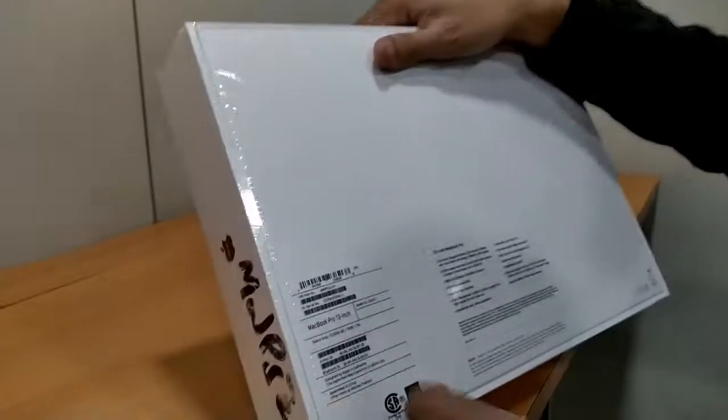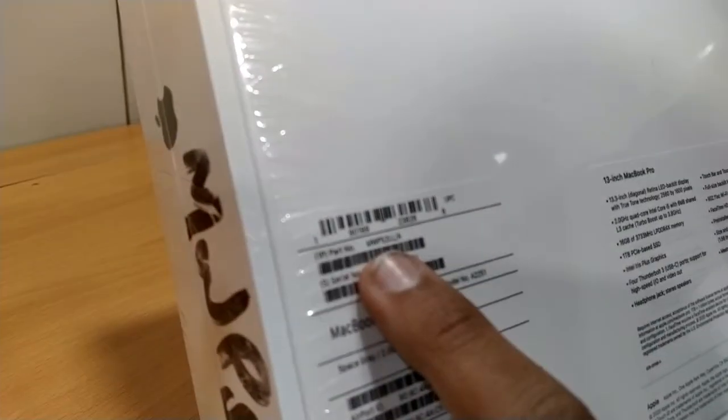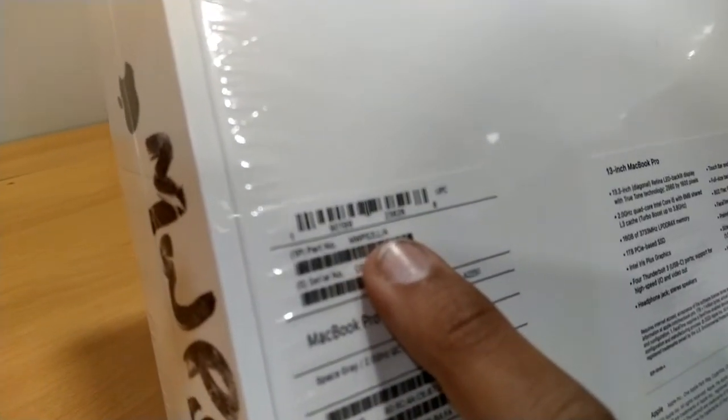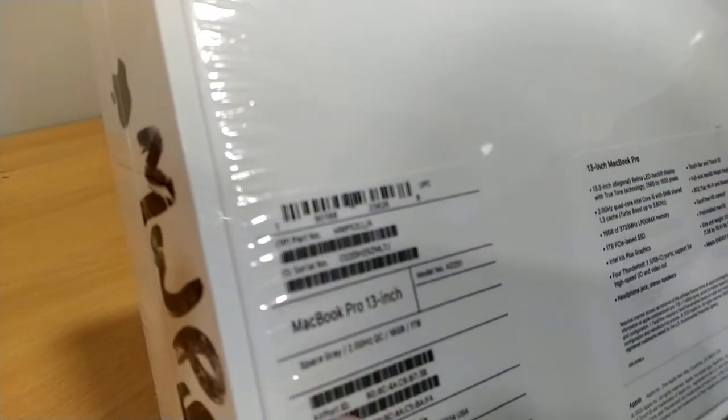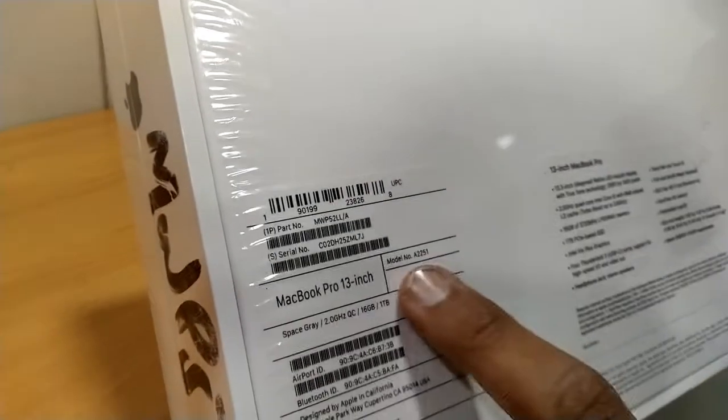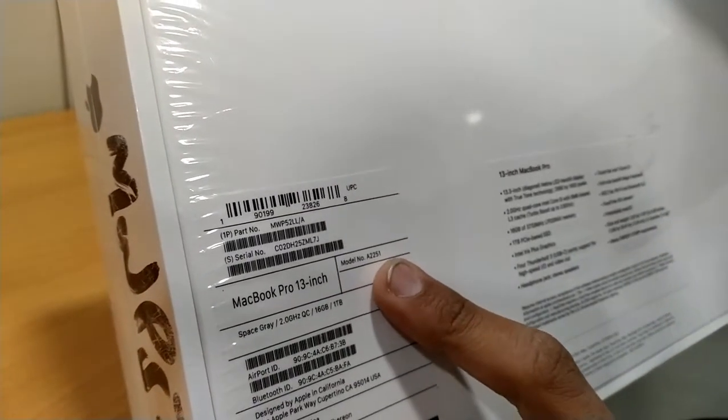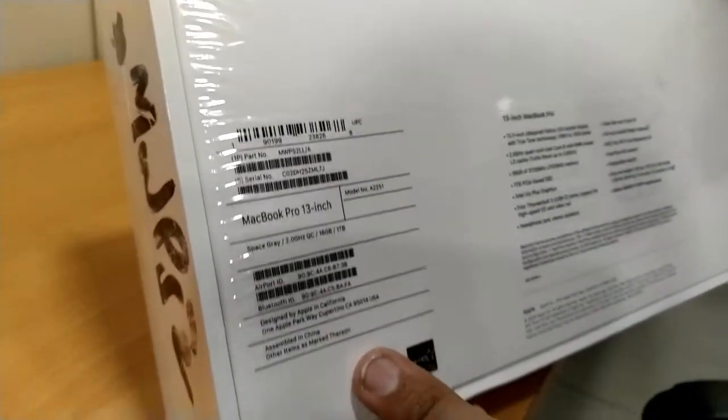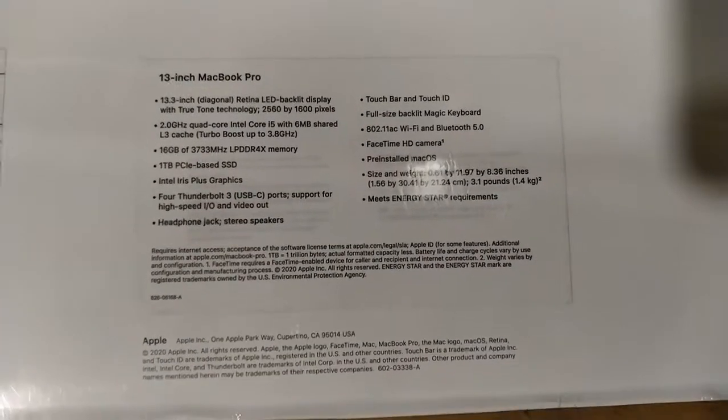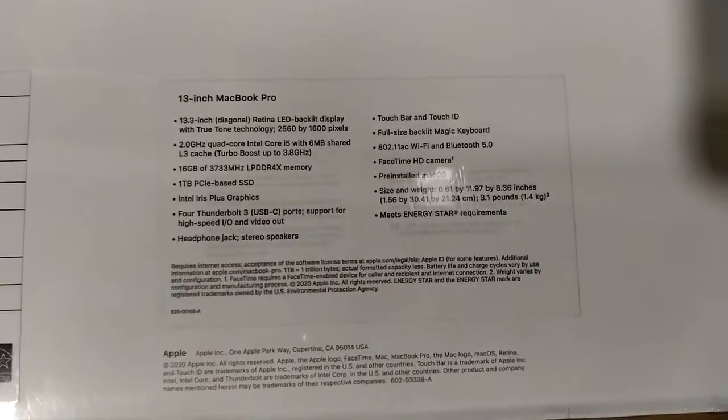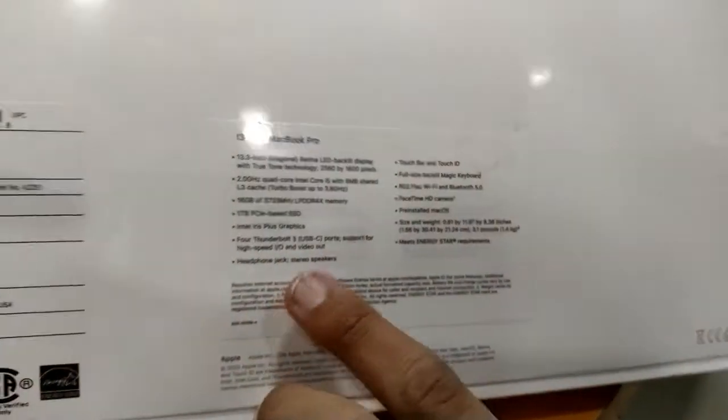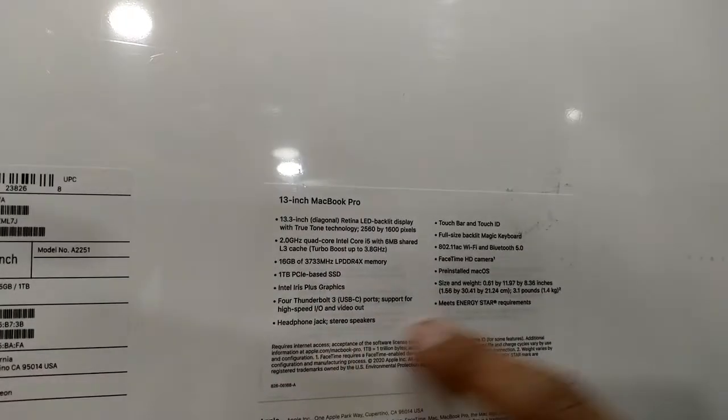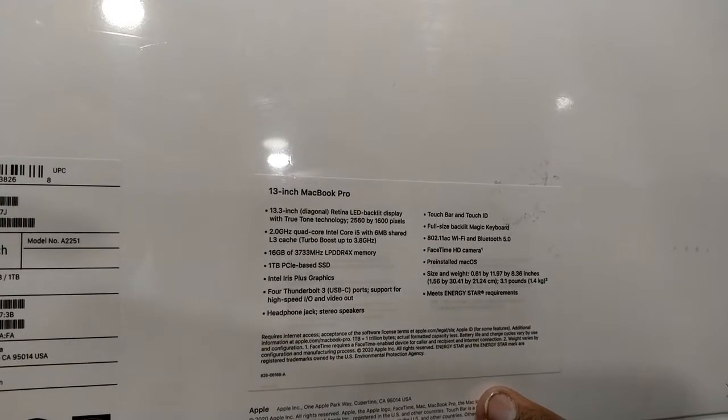The part number is MWP52LL-A. The model number is written there, and its specifications and detailed specifications are written there. You can see. So we are going to unbox it.